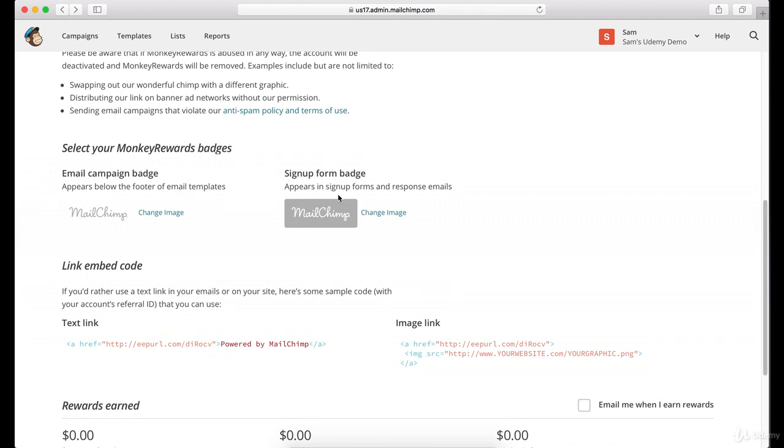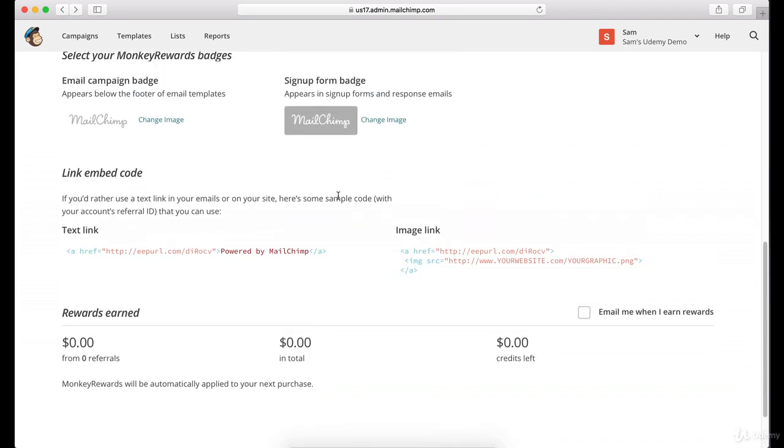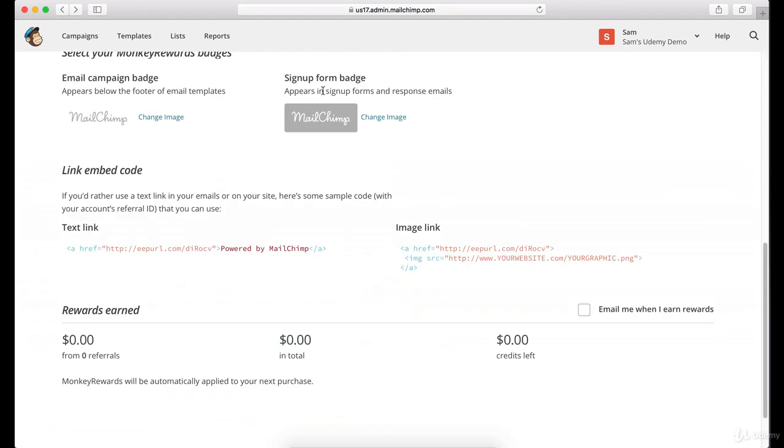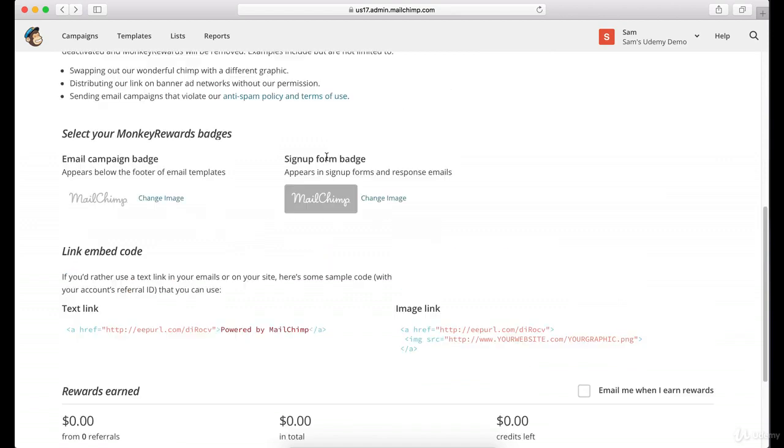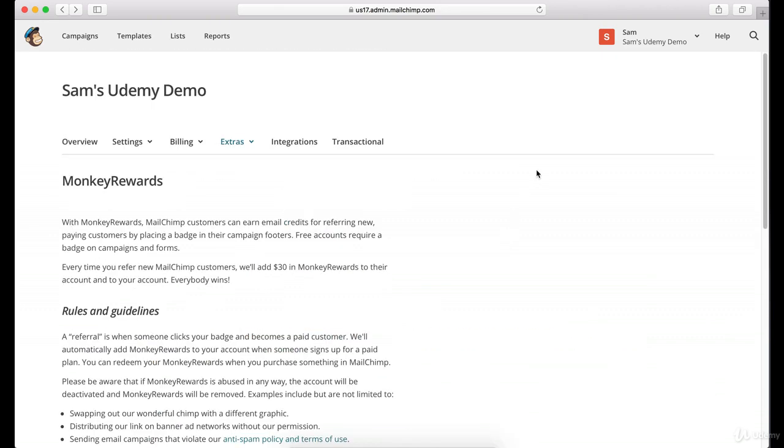That way when you send emails out, you can actually brand it with your logo at the bottom versus MailChimp's logo. And that's just something that a lot of people don't know how to do and are trying to find the place to do it. The answer is you cannot do it unless you upgrade your account at this time with MailChimp.